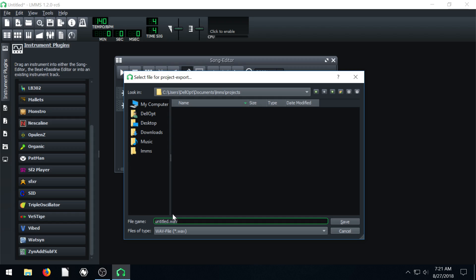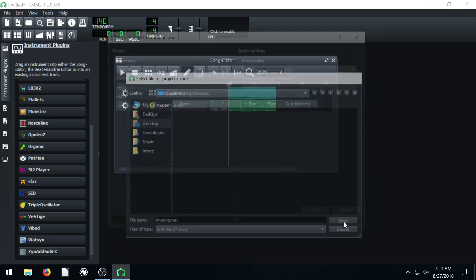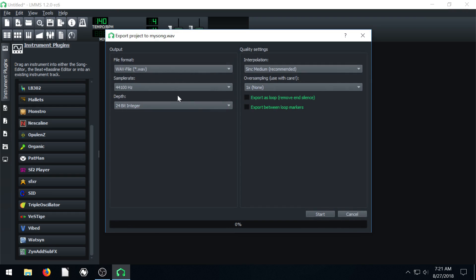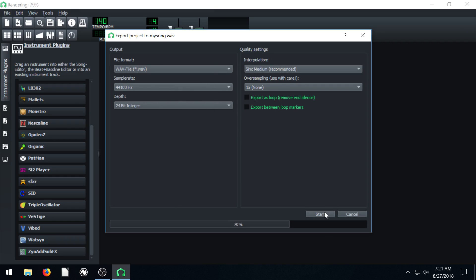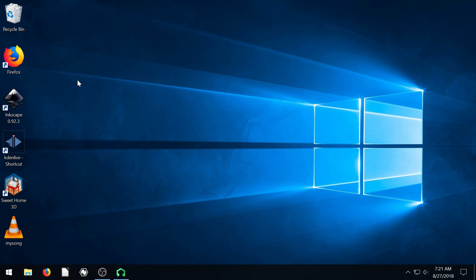And it will export this as a wave file. So I'll save this on my desktop and I'll just call it my song dot wave. And it has some options here for us. The sample rate. We can just leave everything the same for now unless you want to change it. Let's just leave everything how it is and hit start. That was very quick because it's a super short song.